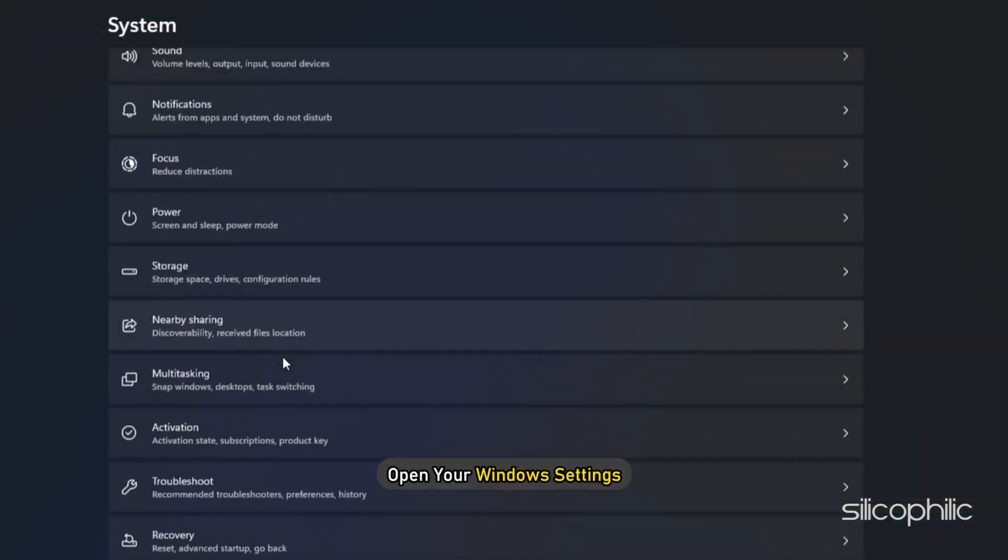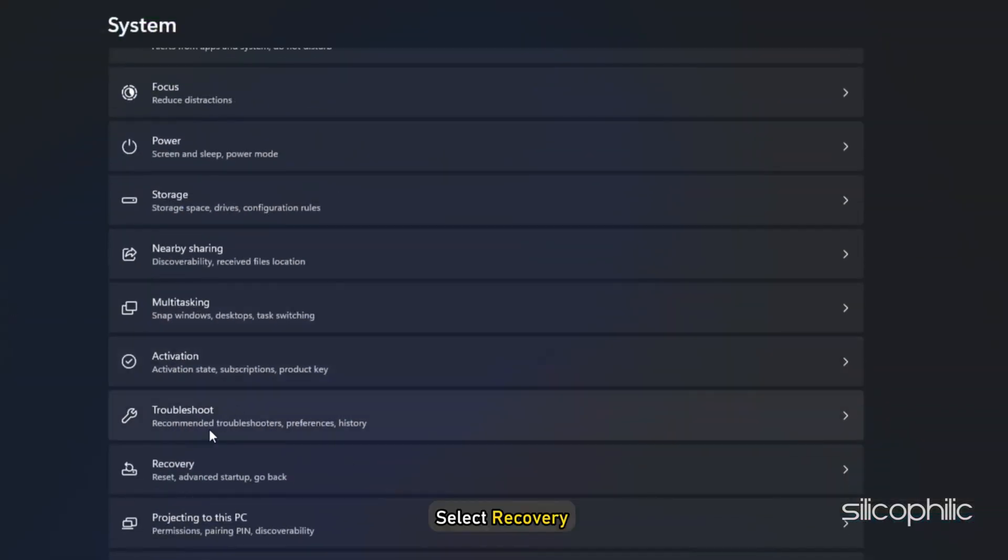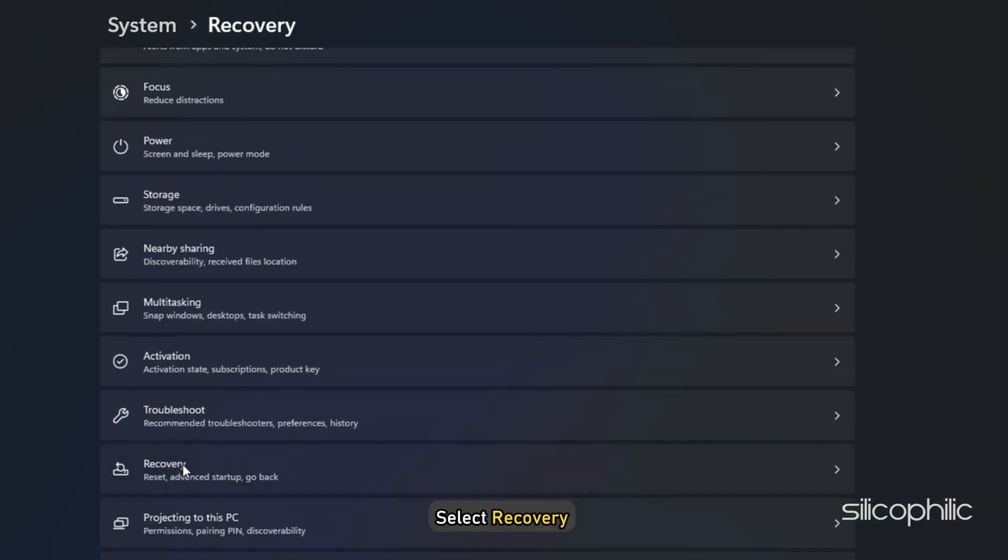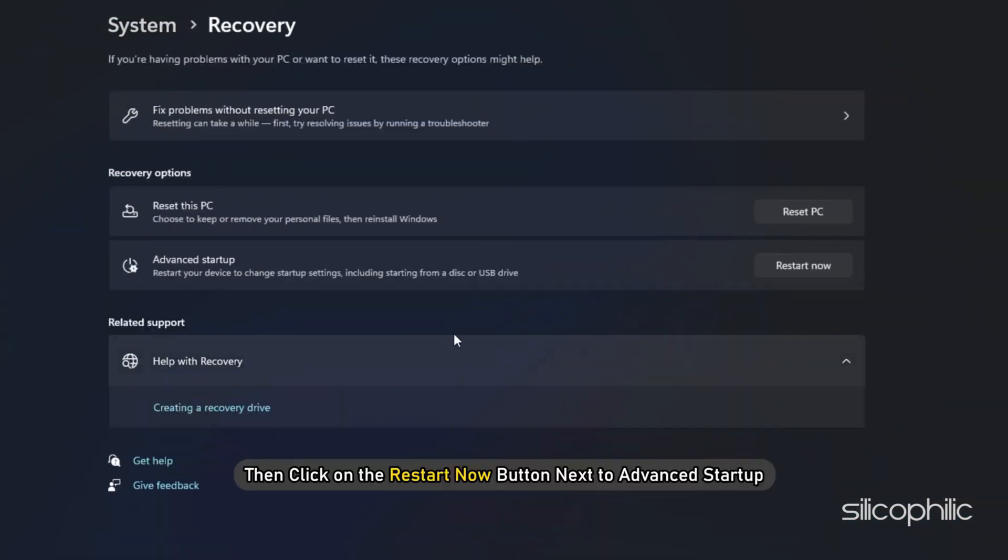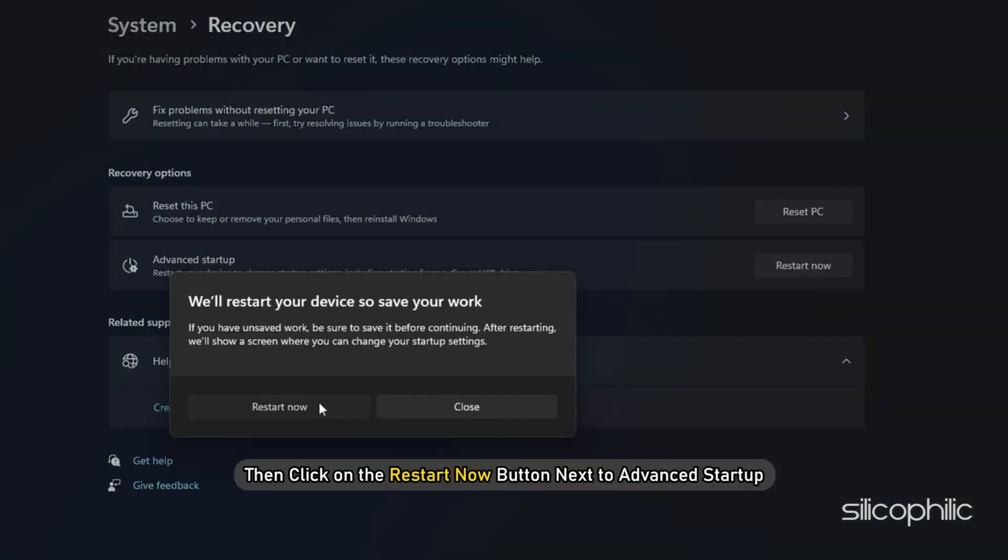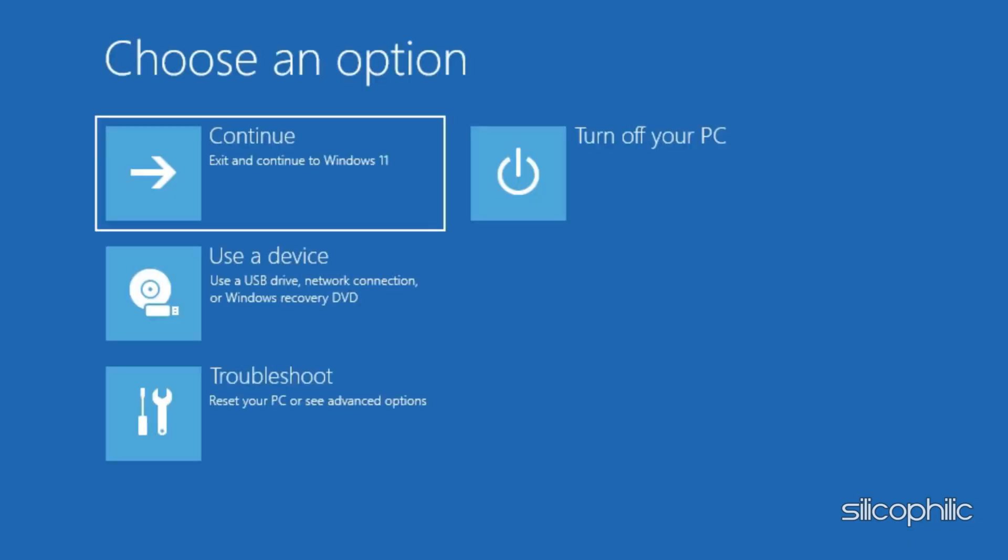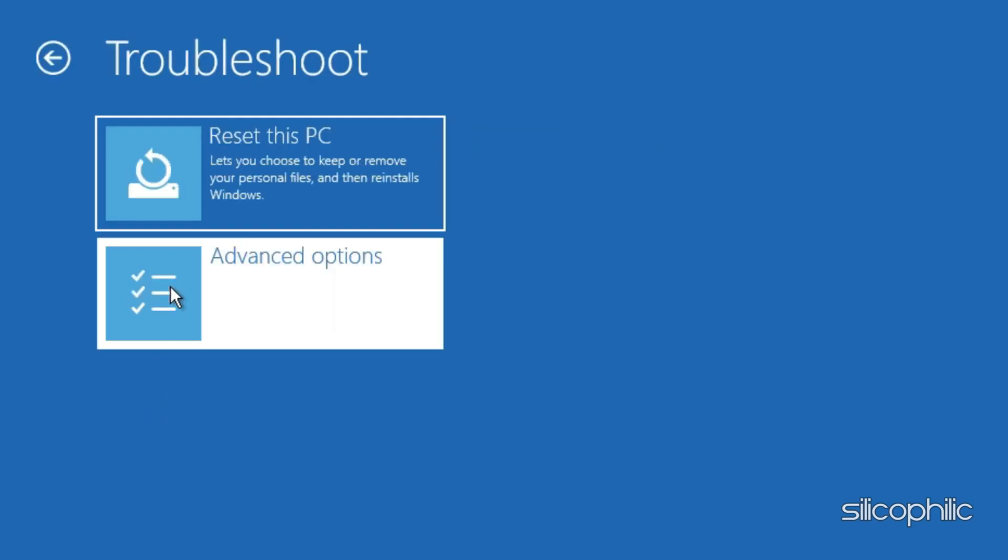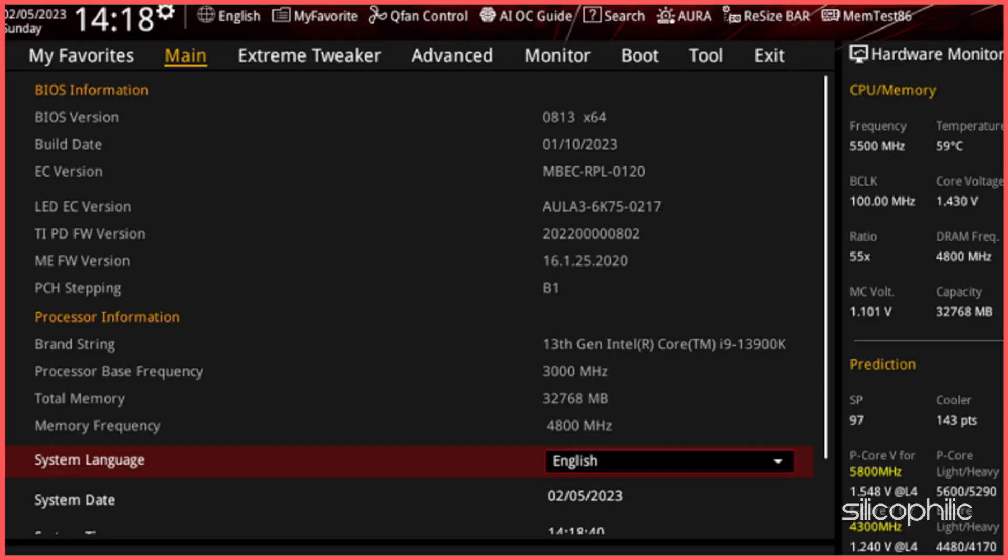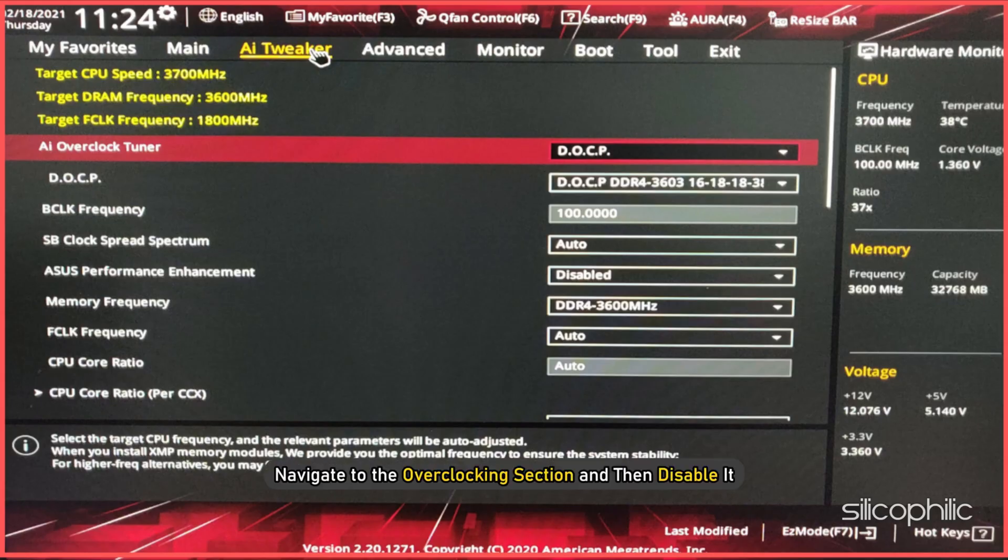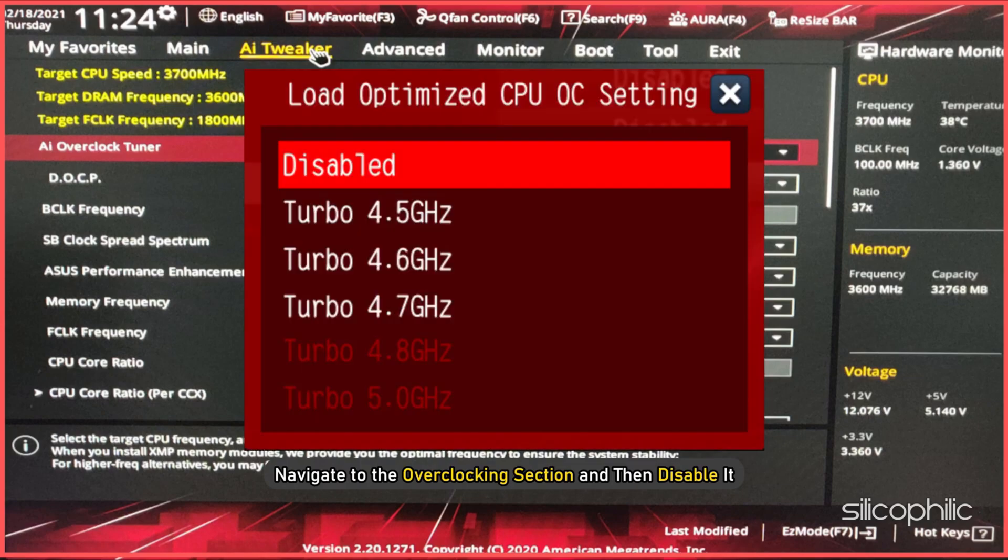Open your Windows Settings. Select Recovery from the right pane. Then click on the Restart Now button next to Advanced Startup. Once your PC restarts, select Troubleshoot then go to Advanced Options. Then you should find the UEFI firmware settings. Once you boot into your BIOS or UEFI settings, navigate to the Overclocking section and then disable it.